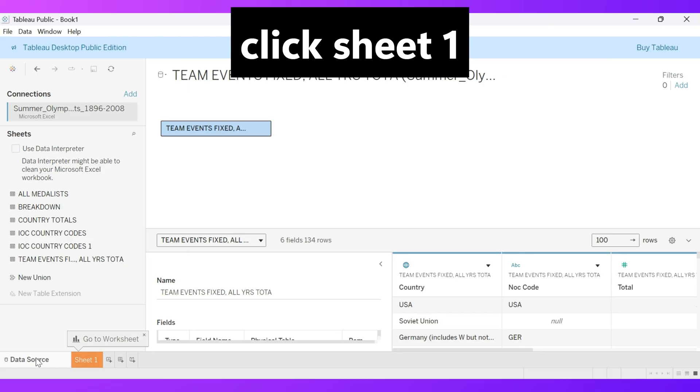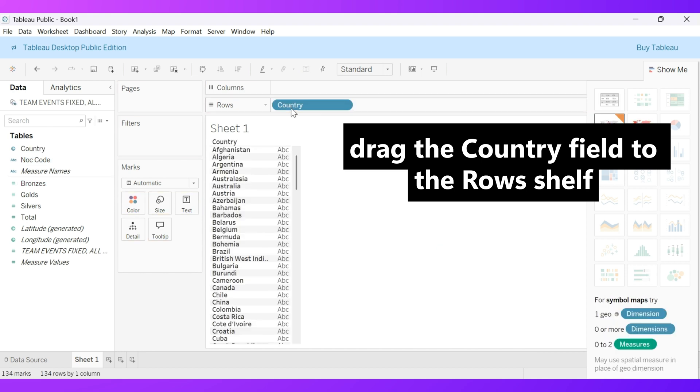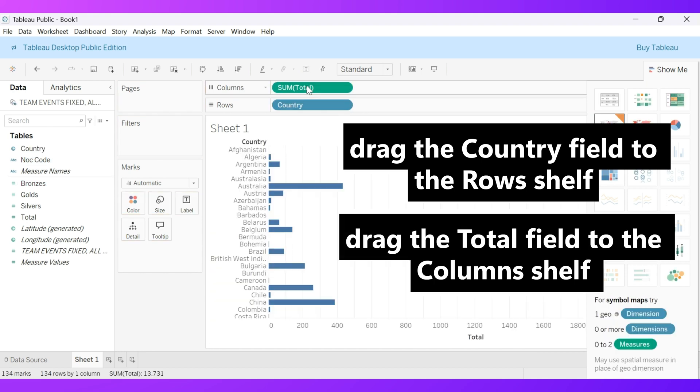Click Sheet 1 to open your visualization workspace. Now, drag the country field to the rows shelf and the total field, which represents the total medals won, to the columns shelf. This organizes the data by nation and medal count.